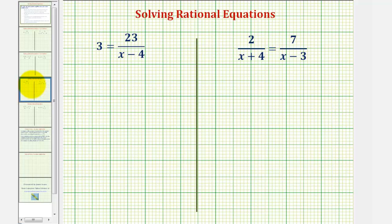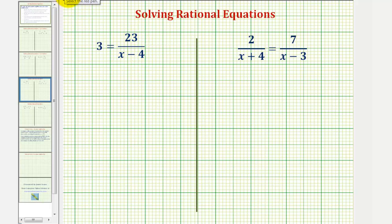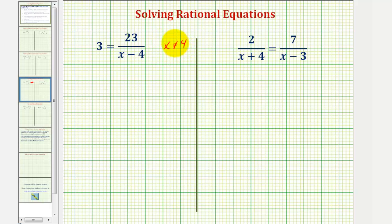Looking at our first equation, notice how if x equals four, we'd have a denominator of zero and therefore division by zero. So we should make a note that x cannot equal positive four. If we do get positive four for a solution, we would have to exclude that value.